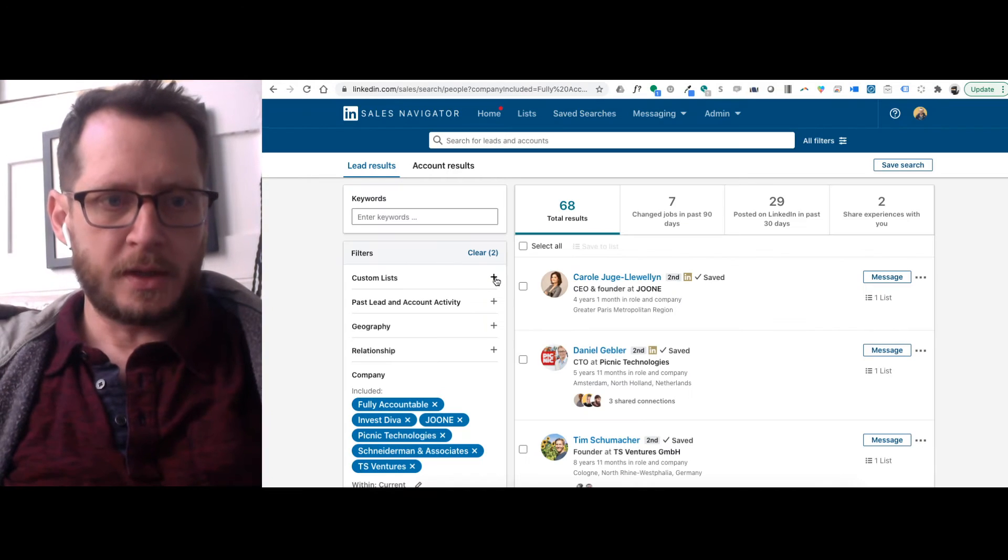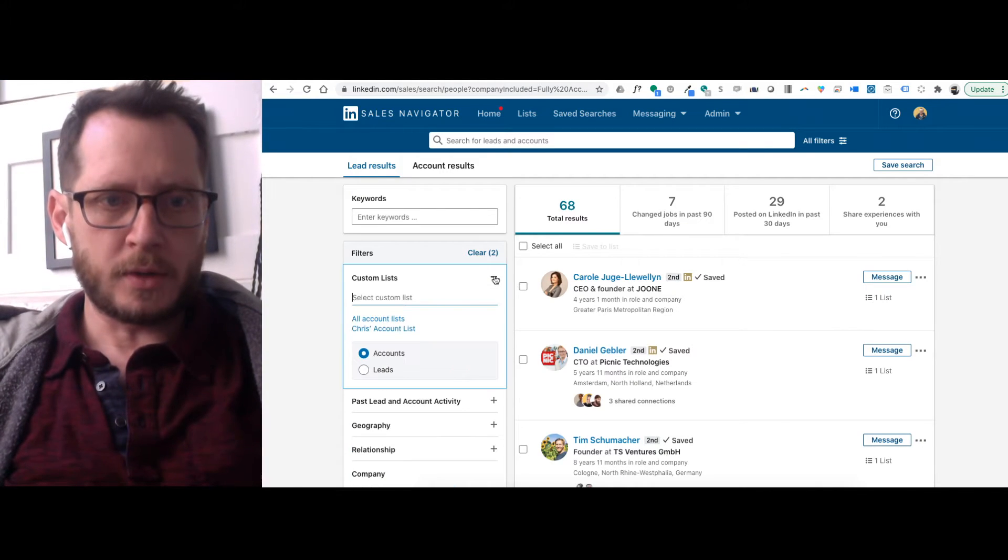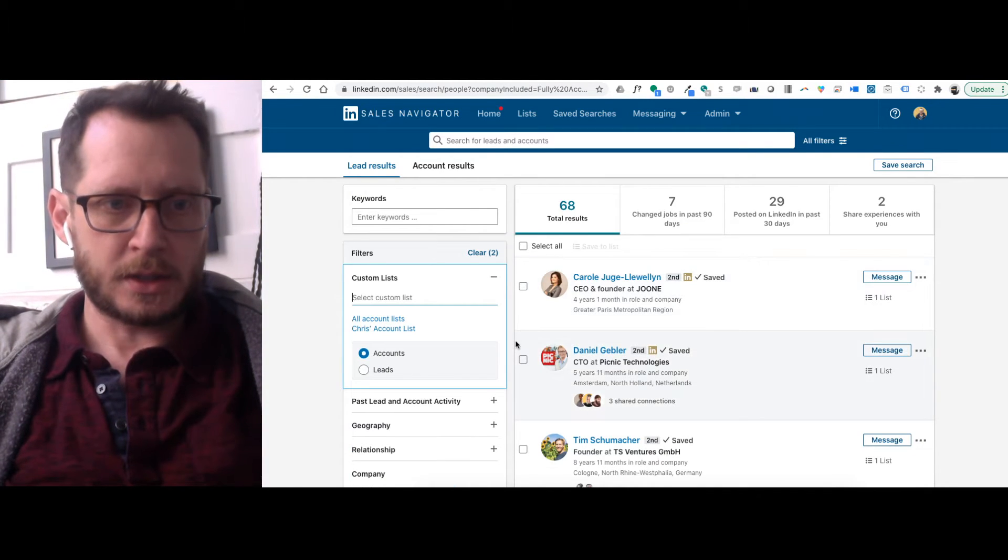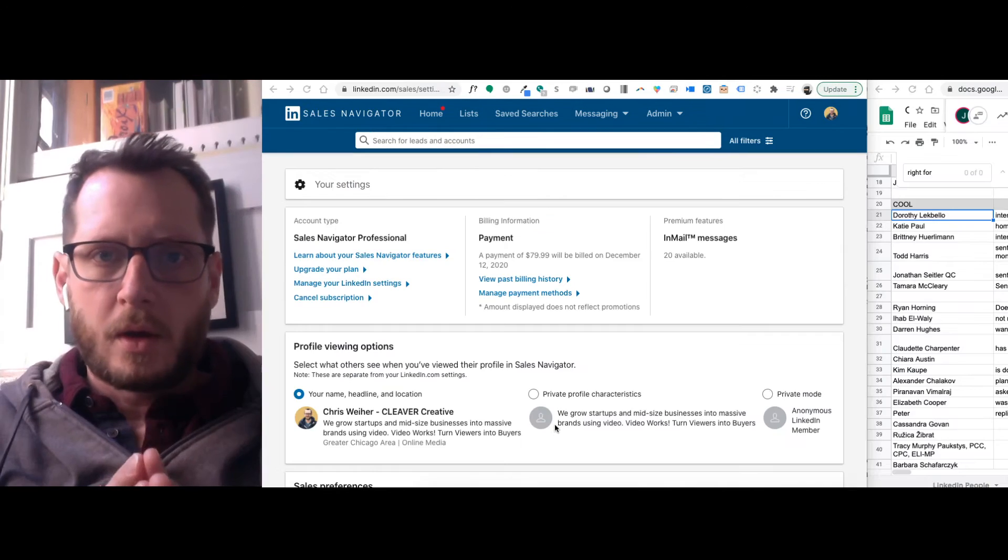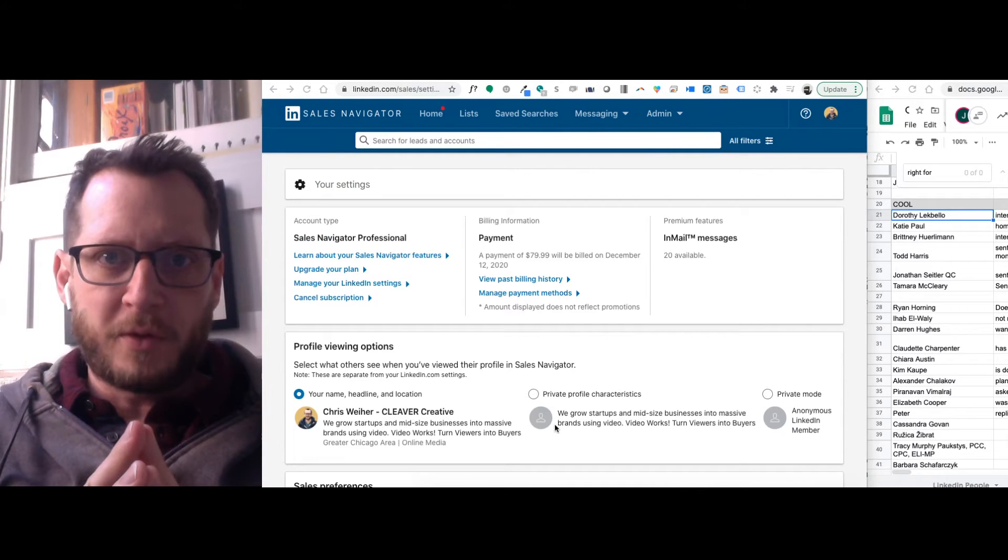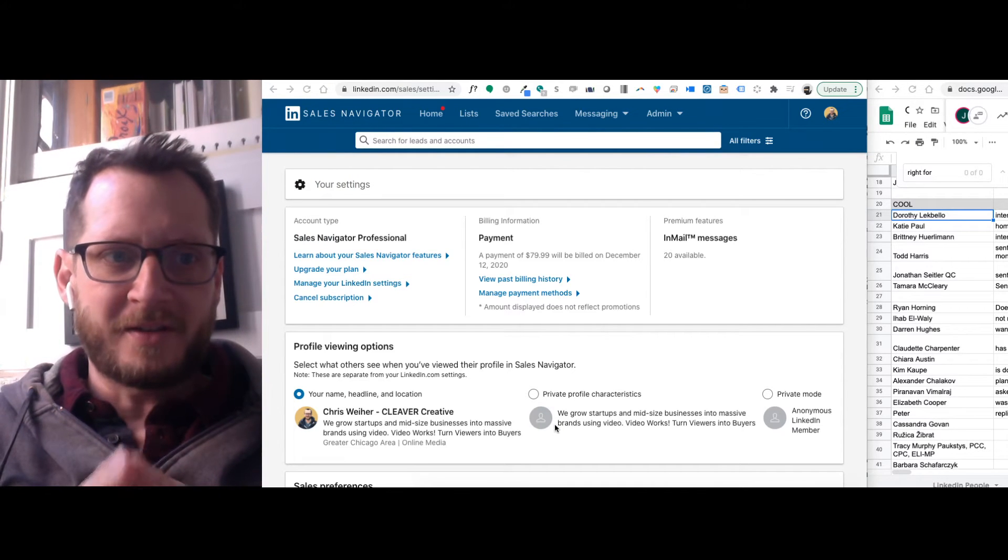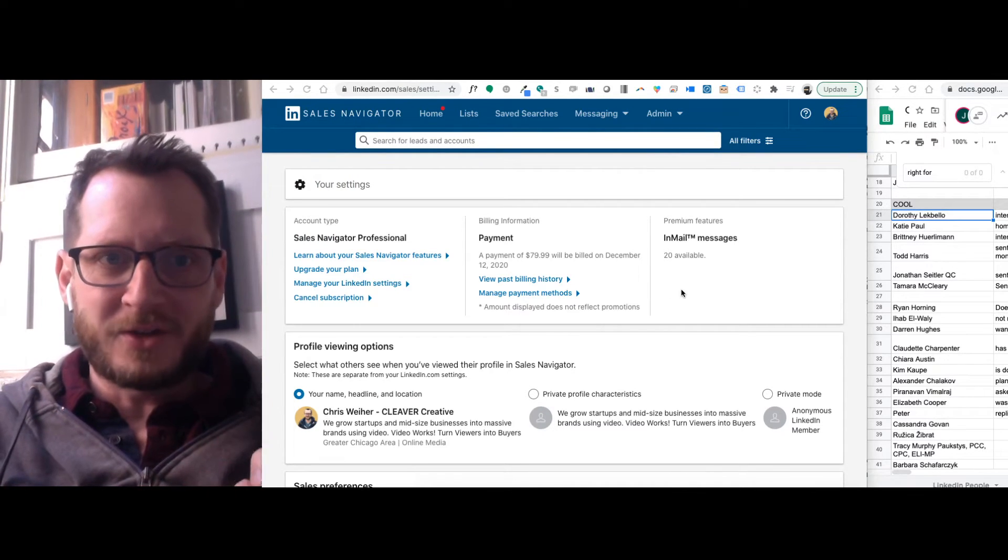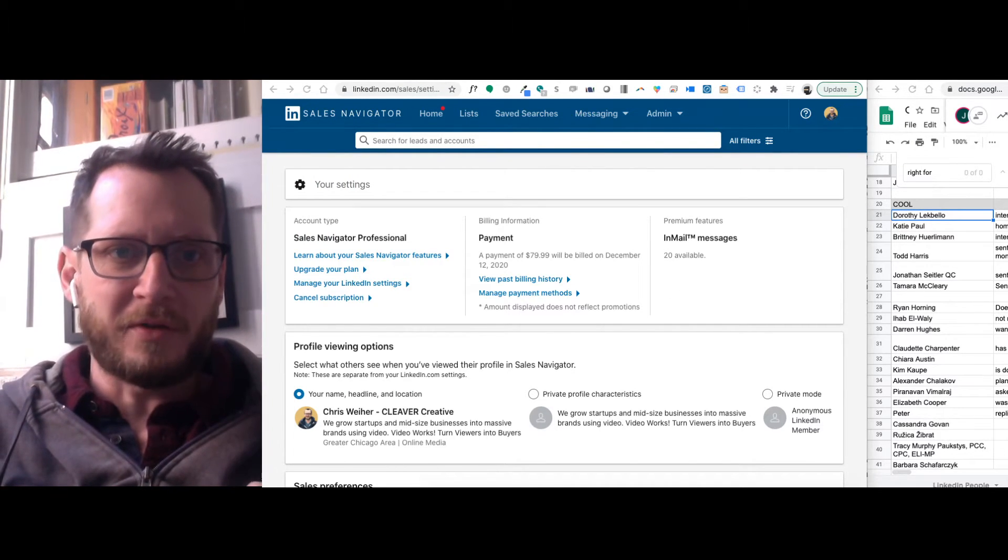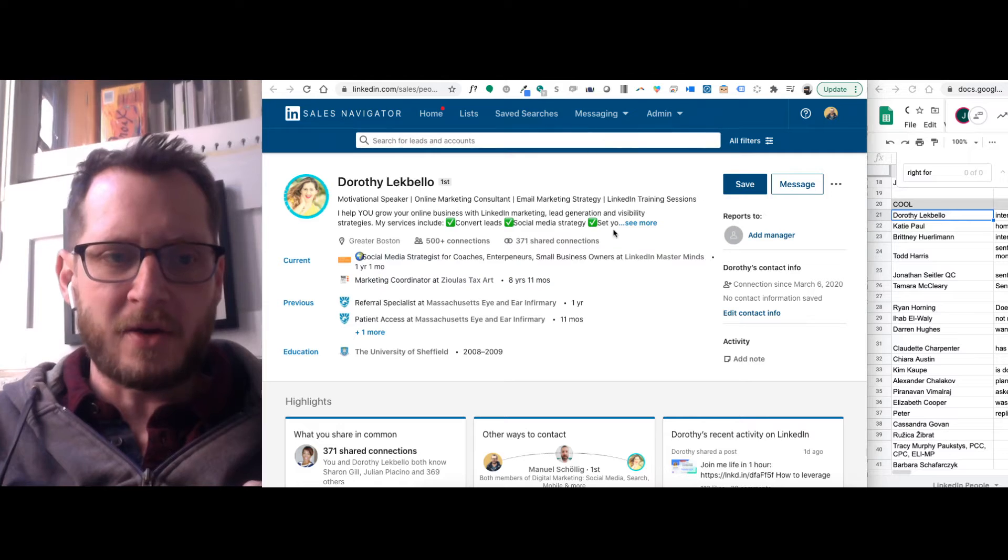So the next thing that I want to do is create a custom list. Okay, so this is going to be the slightly tricky part of Sales Navigator.